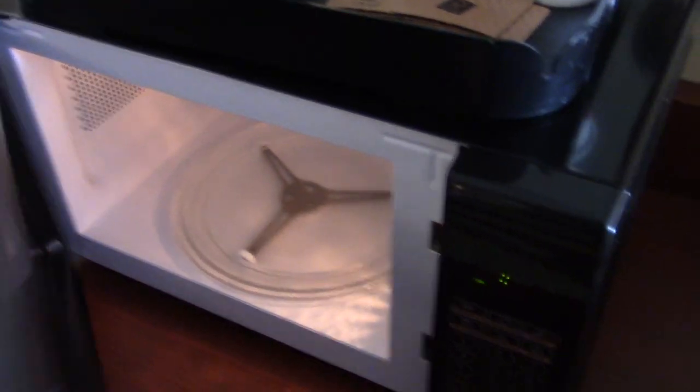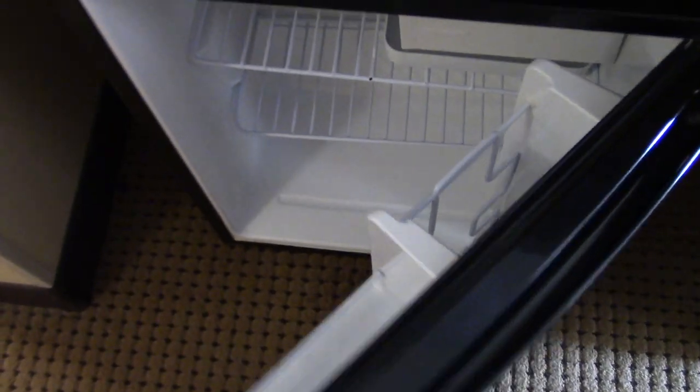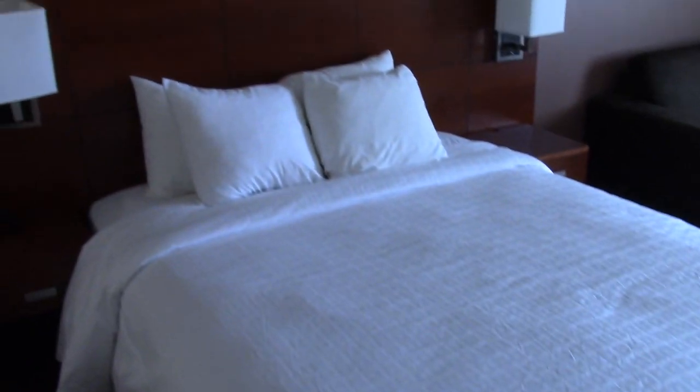Here's the microwave. Mini fridge. Here's the bed.